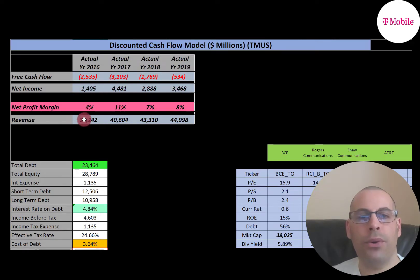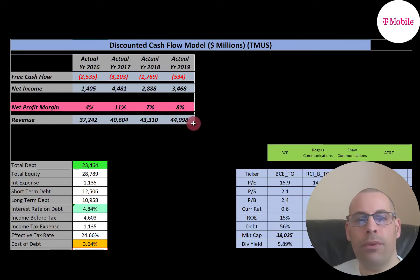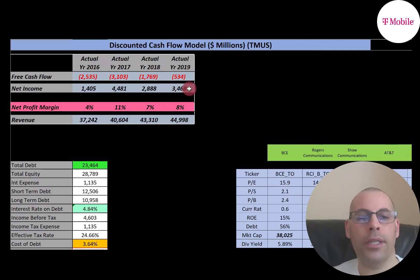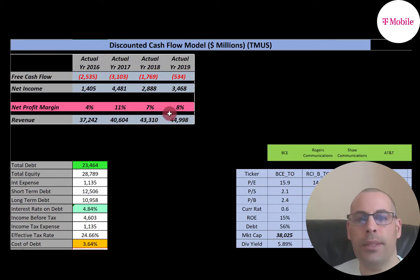Their revenue grows every year by about three or four billion dollars, going from $37 billion up to $45 billion. The margins are all over the place, ranging from four percent to eleven percent and down to seven or eight percent. Net profit margin is net income over revenue — it's how well you convert revenue into profit. In 2019, an eight percent profit margin means they converted eight percent of their revenue into profit, meaning ninety-two percent went towards expenses.